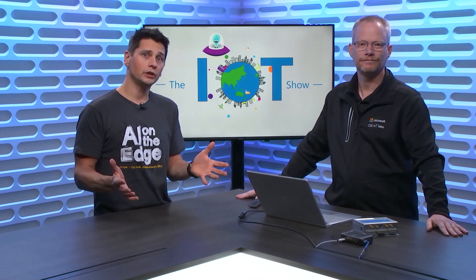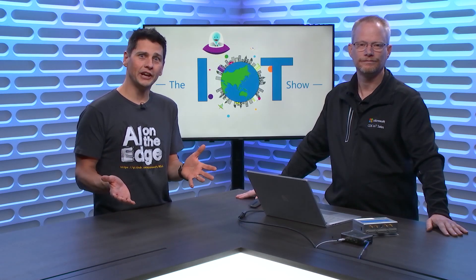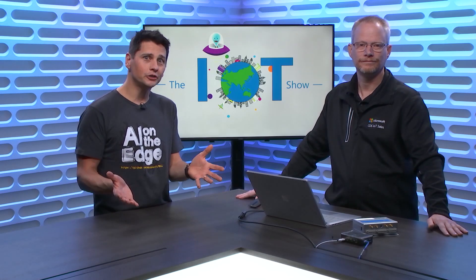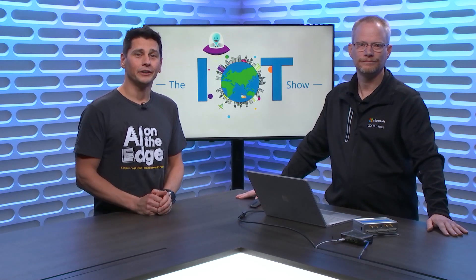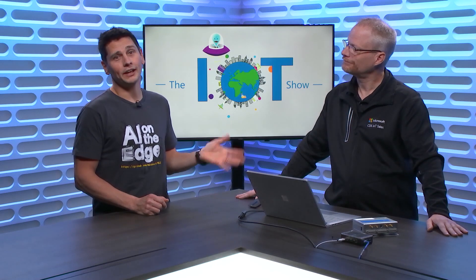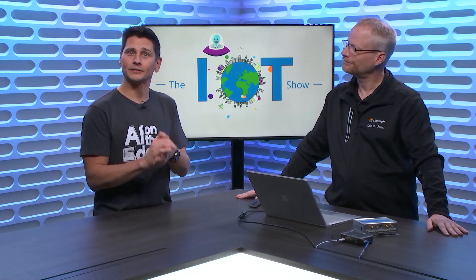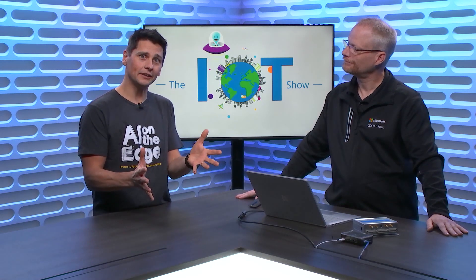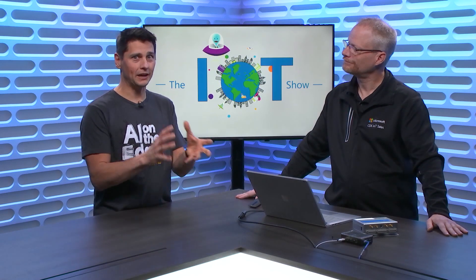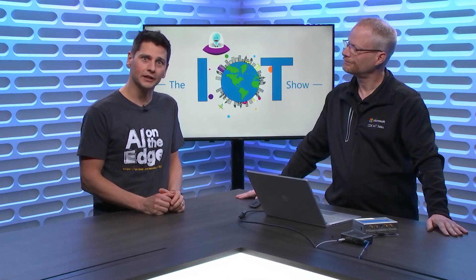Curious about using Azure IoT Edge on Yocto? Here Kevin on the IoT Show will tell us what you need to know about Yocto itself, how to bake it, and how to run IoT Edge on it.